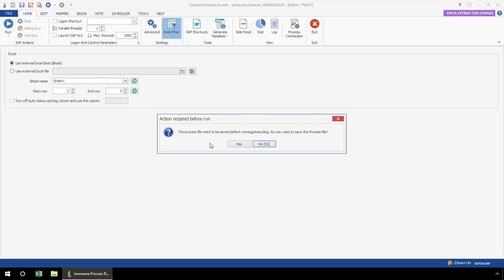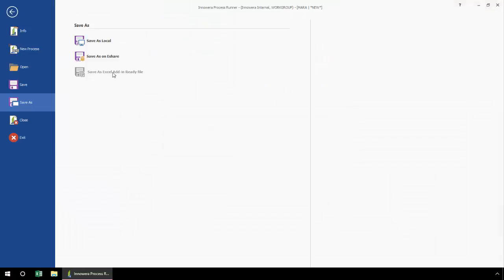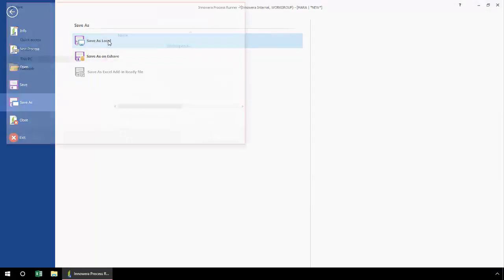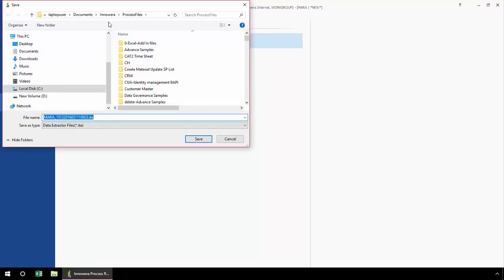I get this handy pop-up that just says I need to save this before I execute it. So I'm going to go ahead and click Yes. Now I'm prompted for Save As. I'm going to select Save As Local, and this MARA data extraction file is going to save right to my default Winshuttle process files folder, making it nice and easy for me to find later.